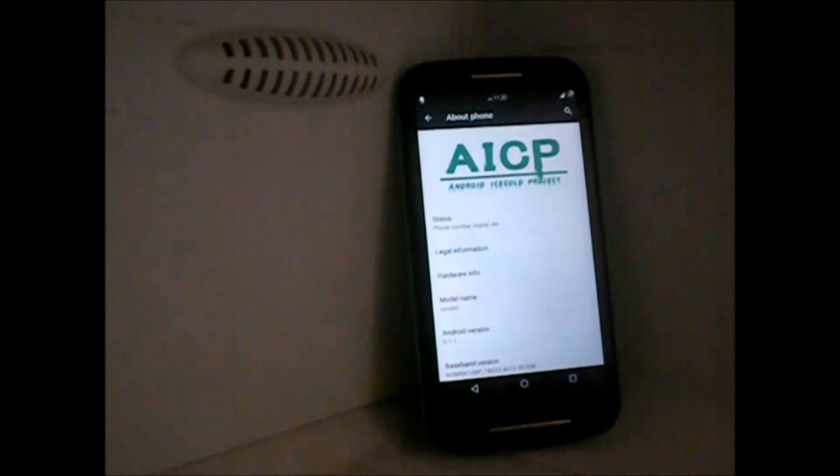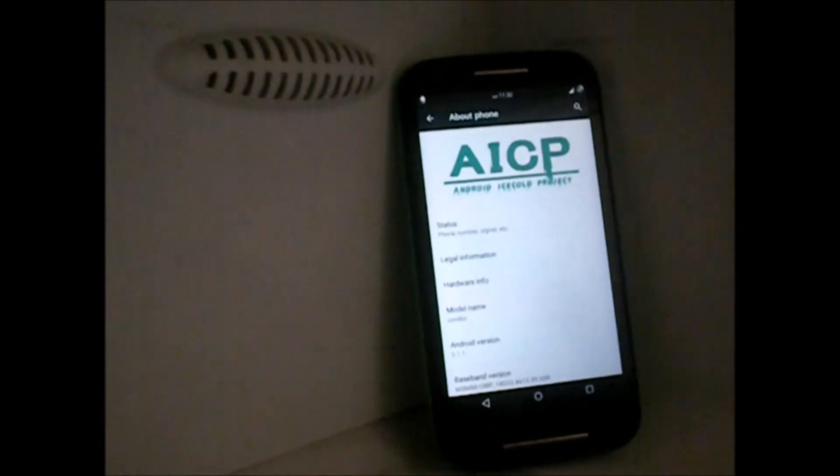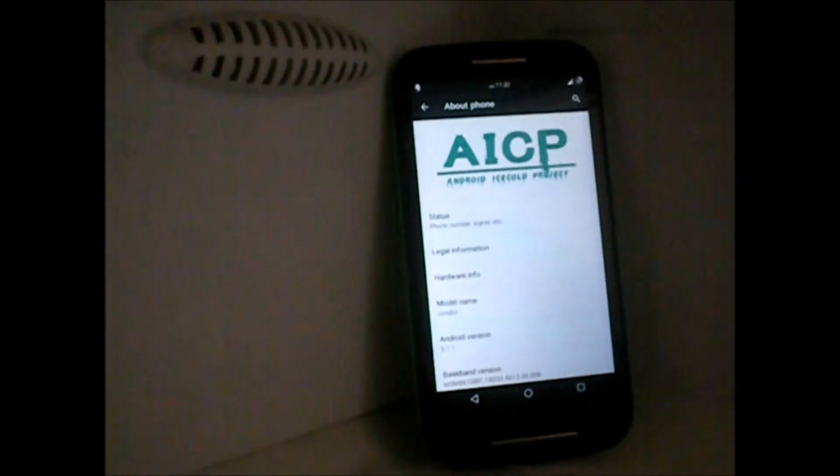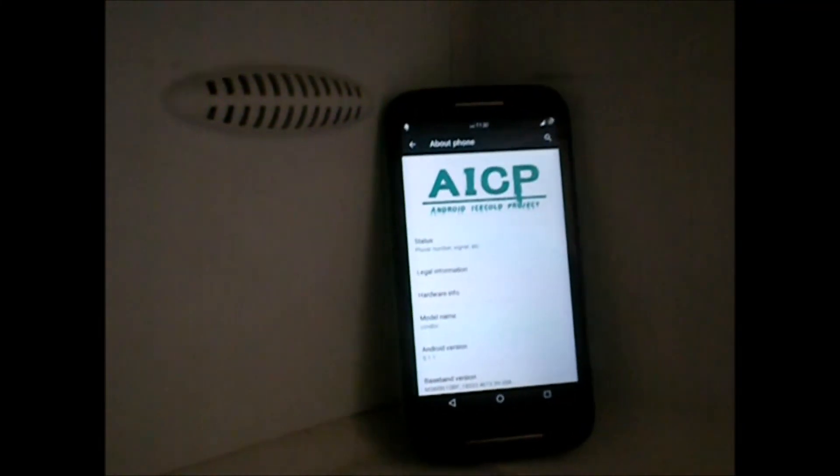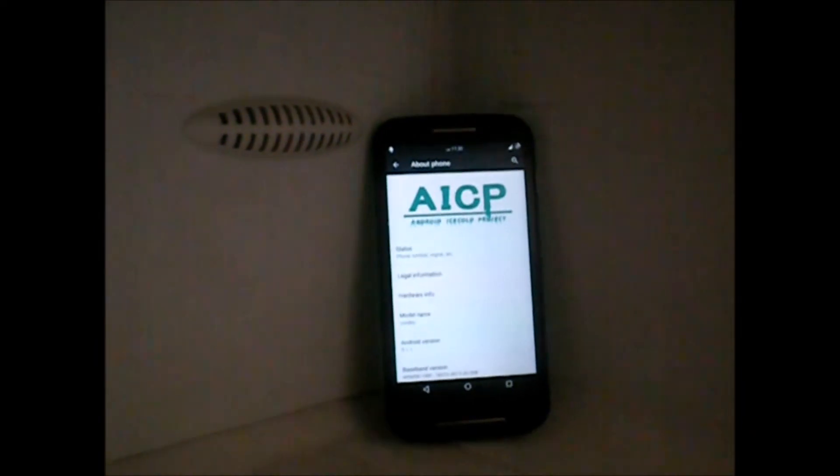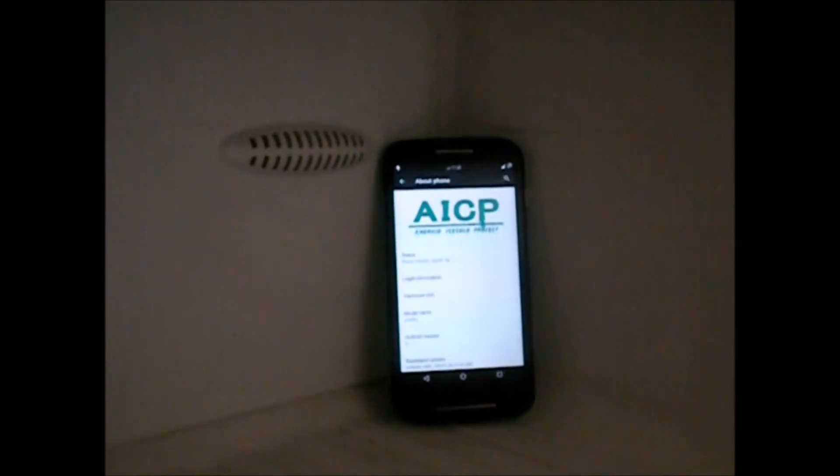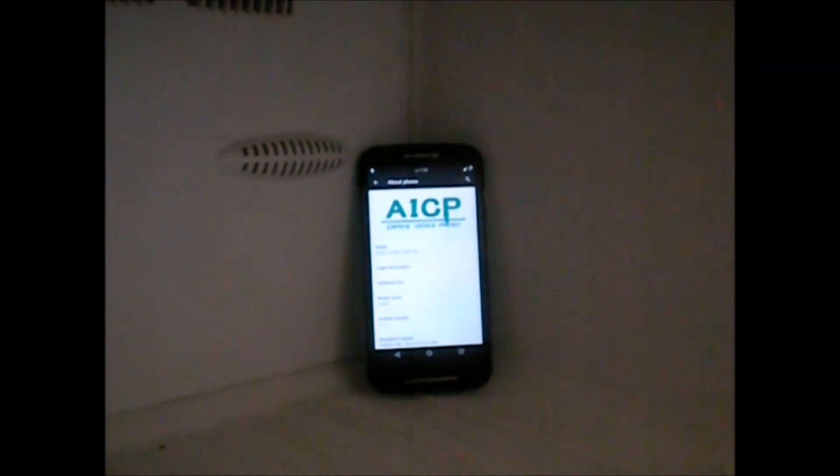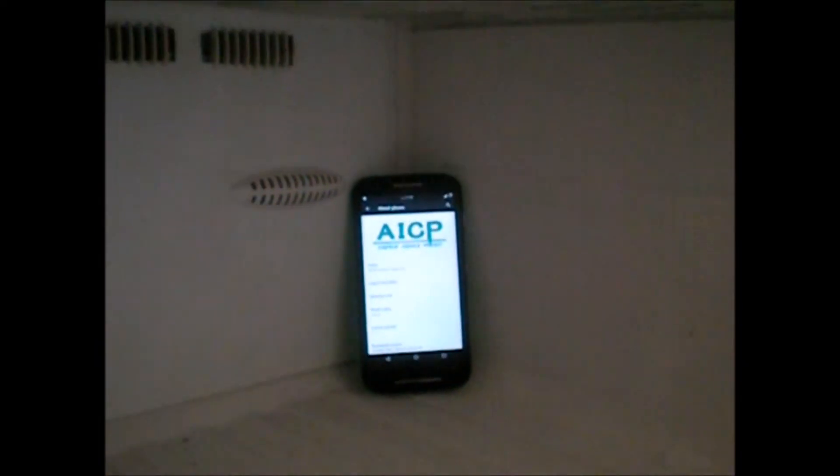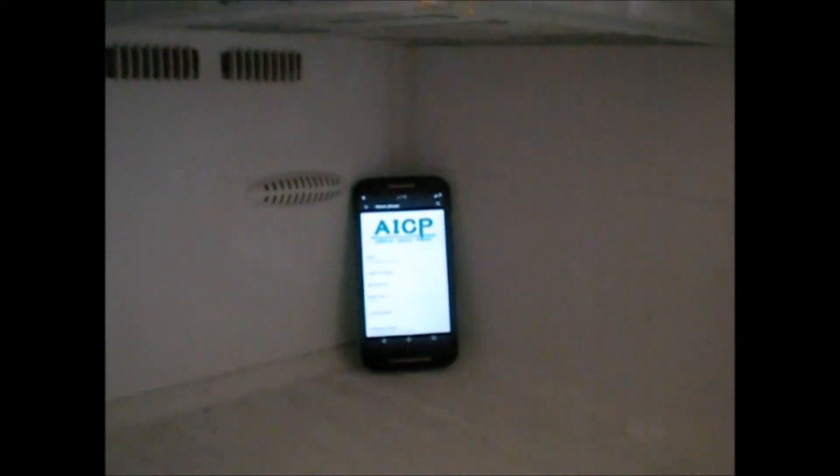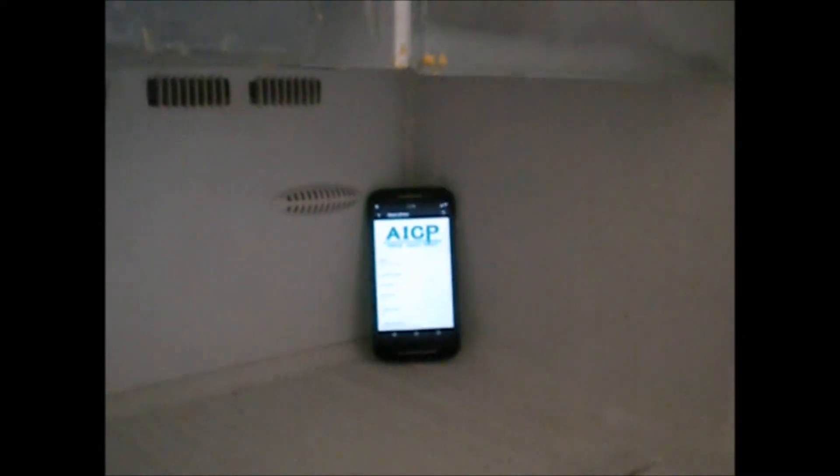Hello everybody, this is the Android Ice Cold Project, a very new ROM for our Moto E. We'll be checking out its detailed features, and for more features do check the XDA thread given in the description below.